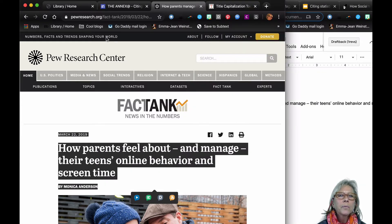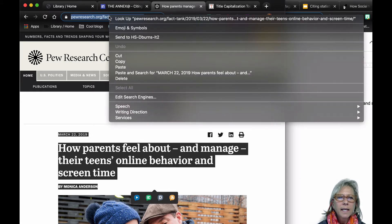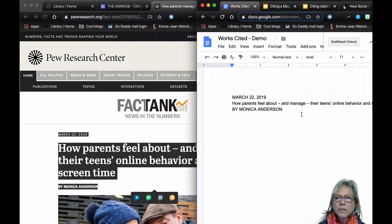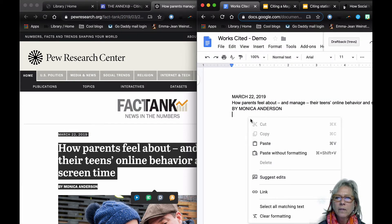We also want to get the URL, so I'm going to highlight that and copy it, and bring it over here and make sure that it's pasted without formatting.